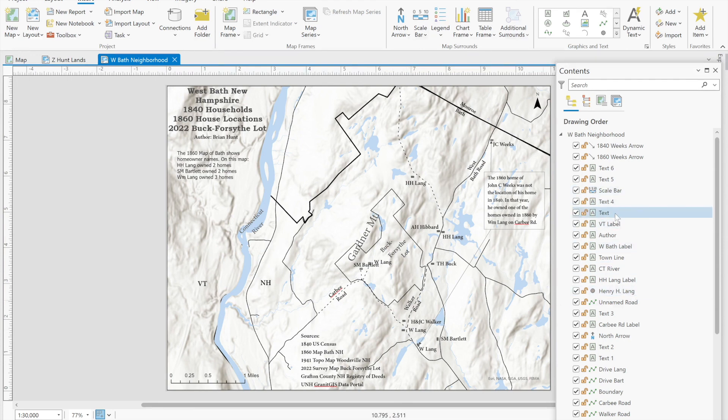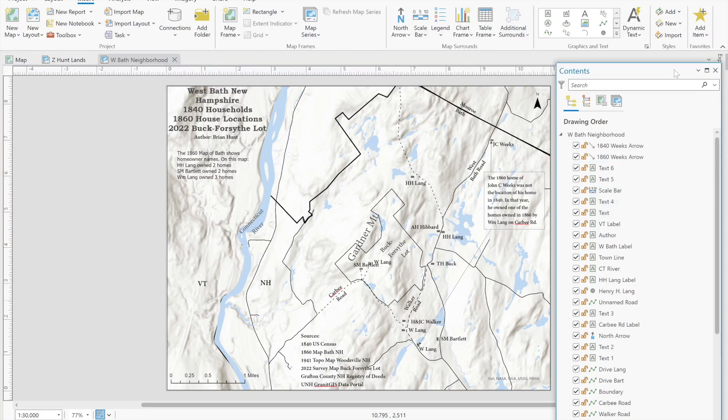So this is evidence that supports the conclusion that Aaron Hunt lived on the lands that had belonged to his father Zebulun and his brother Nathan.